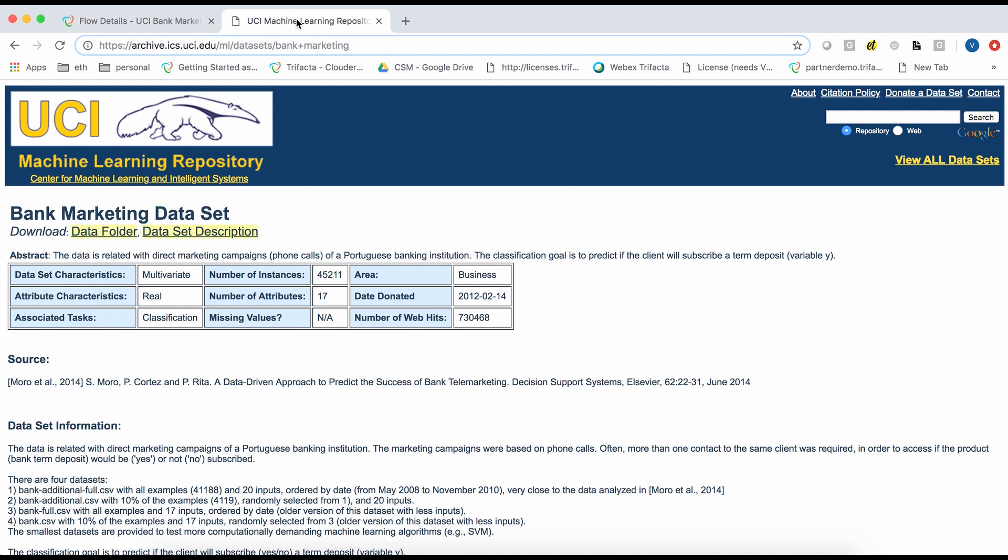We will prepare this data to train a machine learning model that will predict whether or not a given client will subscribe to a term deposit.